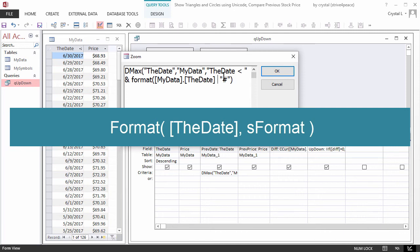Space, ampersand, space, and then the Format, and I'm just using S-Format right here as a placeholder, and then a closed parenthesis.